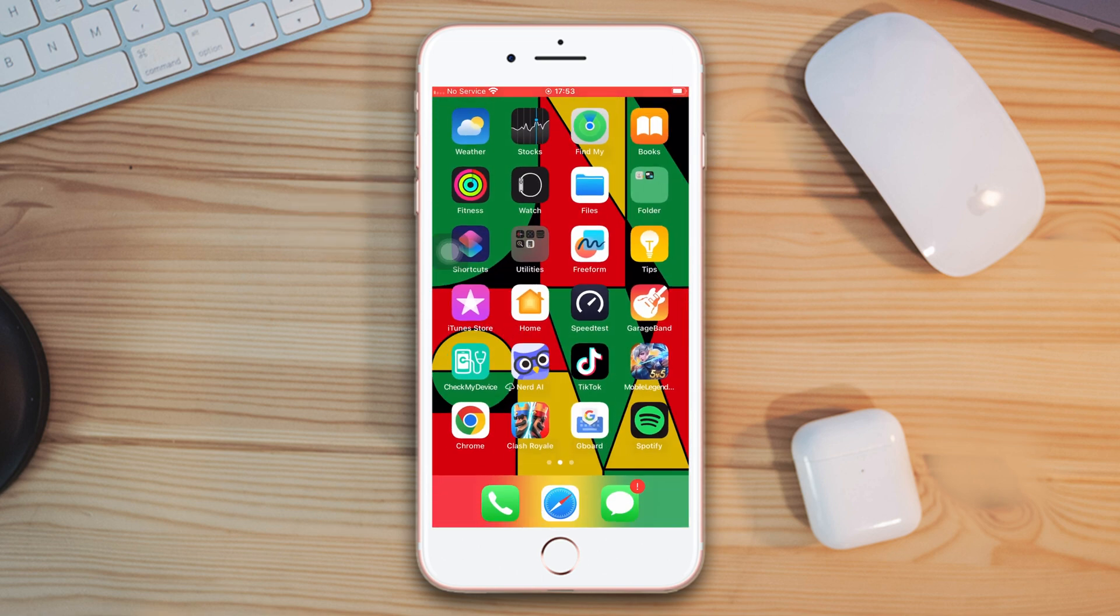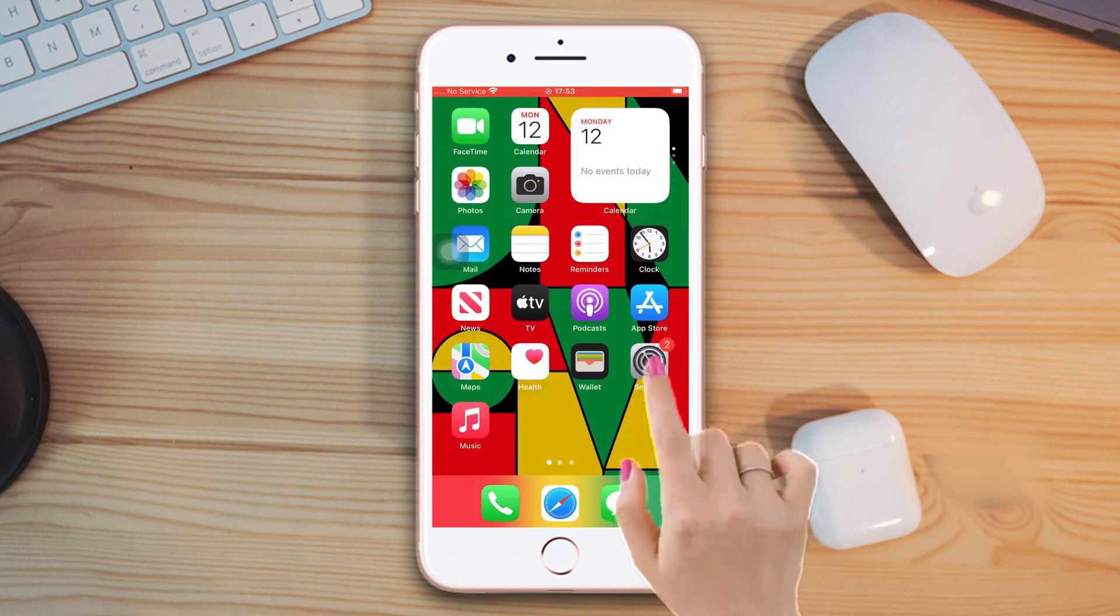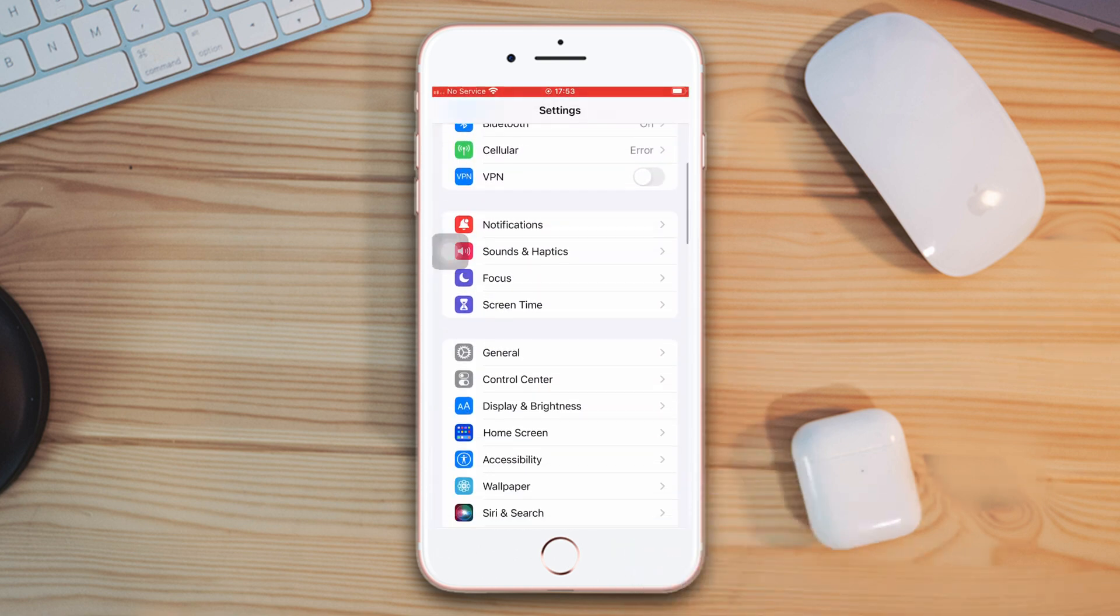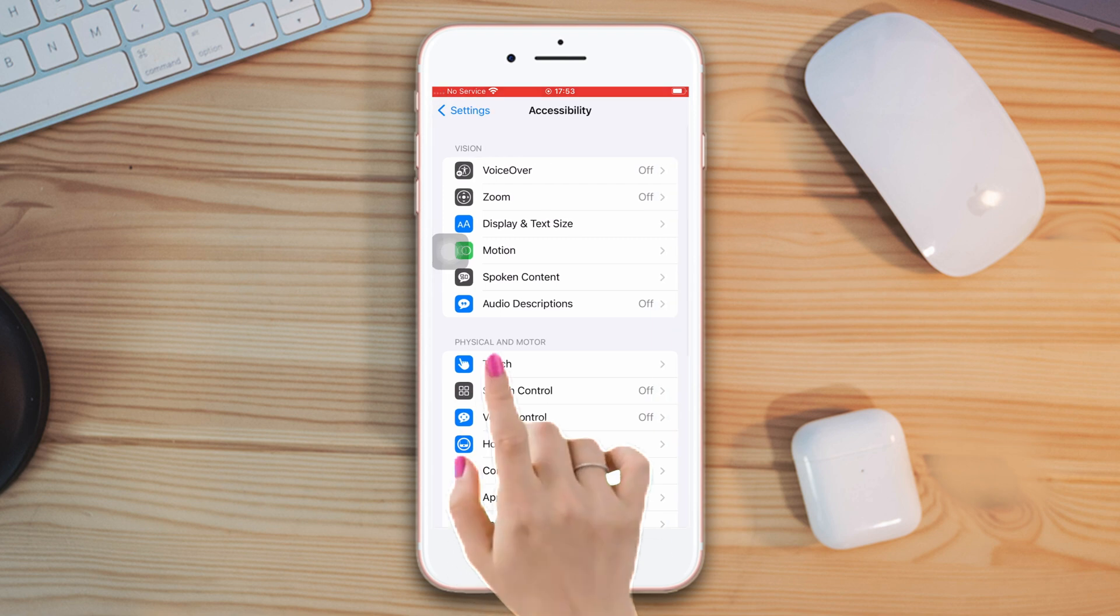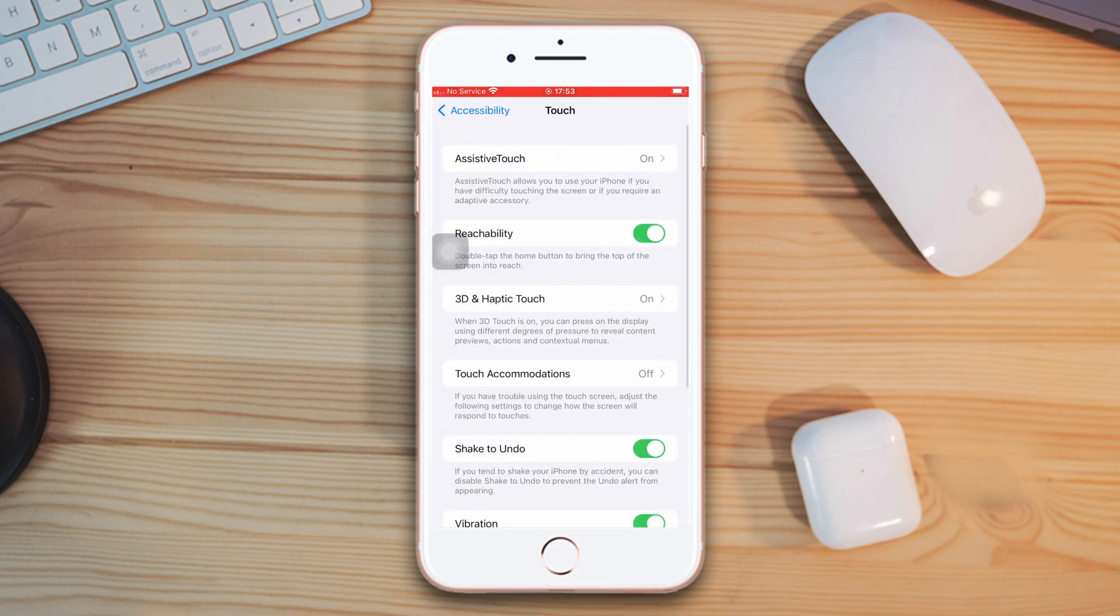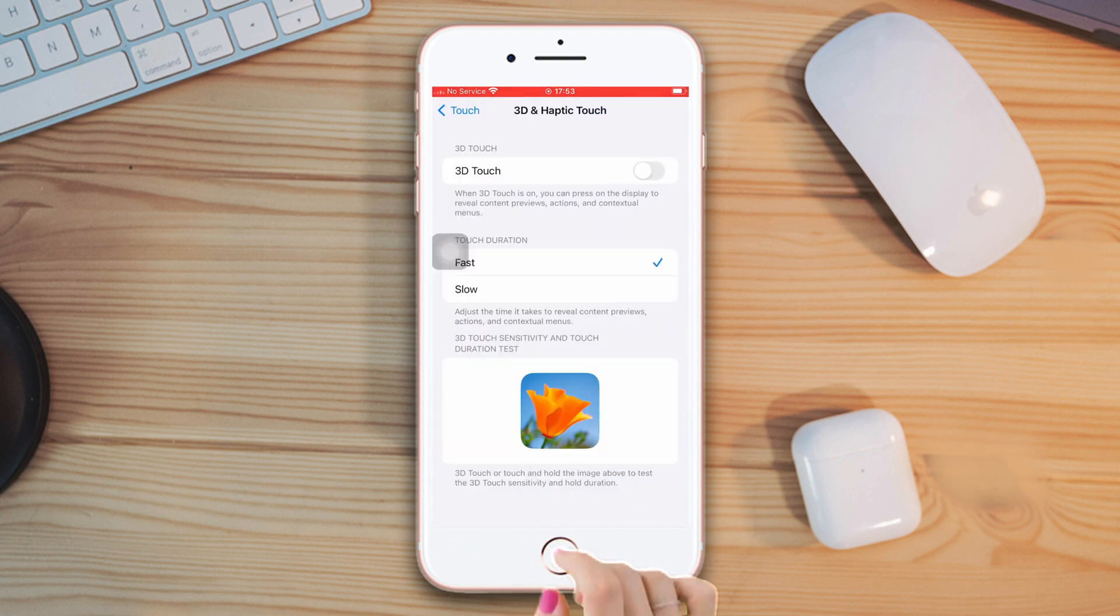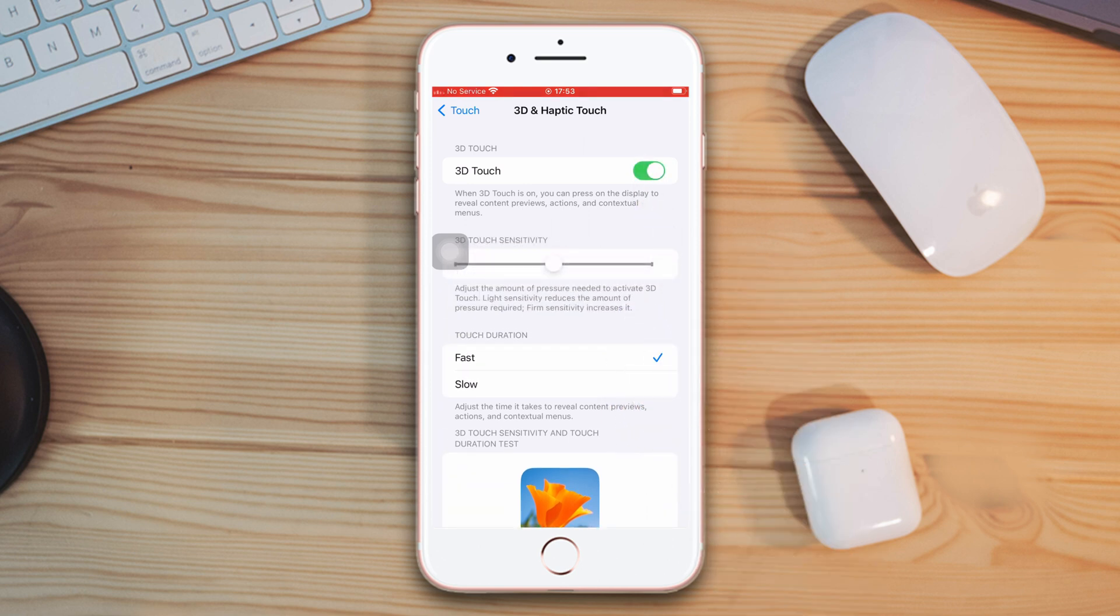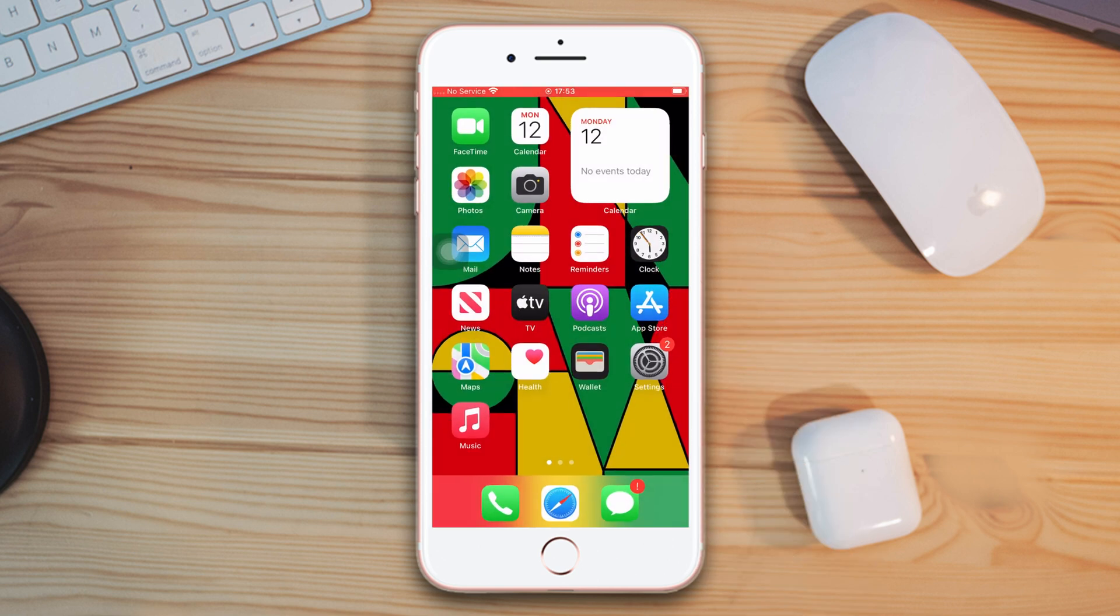Solution 2. Turn on 3D and haptic touch. Go to settings, scroll down, tap accessibility, then tap touch. Now tap 3D and haptic touch, then toggle on for the 3D touch. If you still have the same issue, follow the next solution.